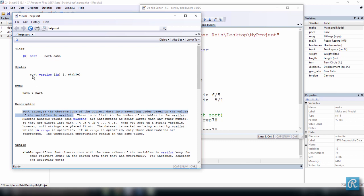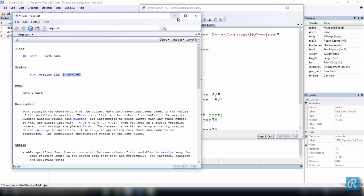If we look at the syntax, we execute the command sort by itself but we also have to add a variable list. You can use the option 'in'. The 'stable' option is not very common so I'm not going to talk about it. So let's give it a try — sort and variable list.